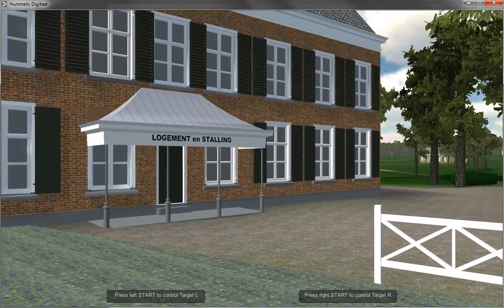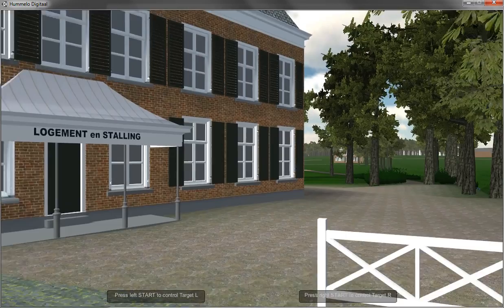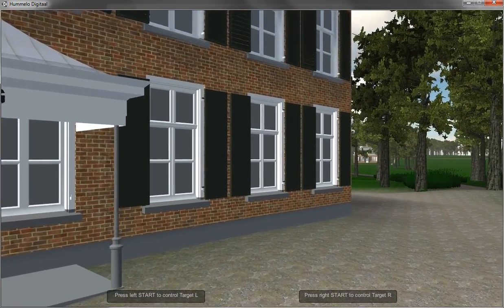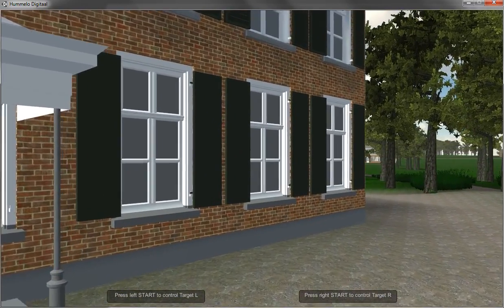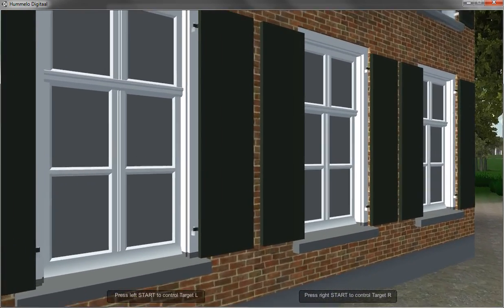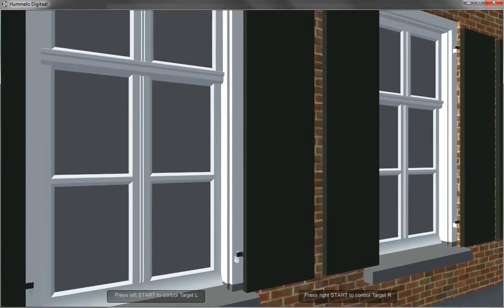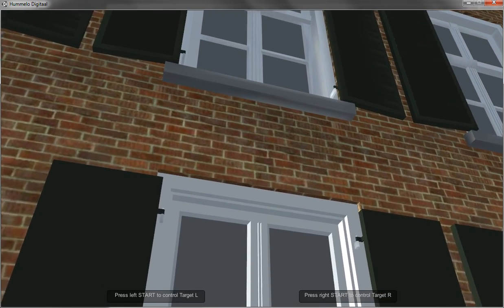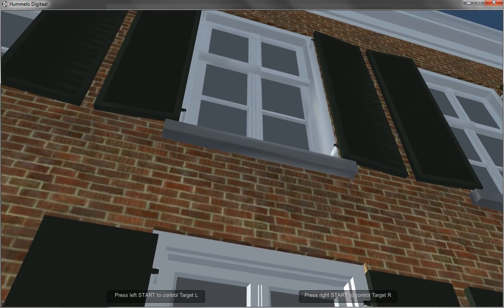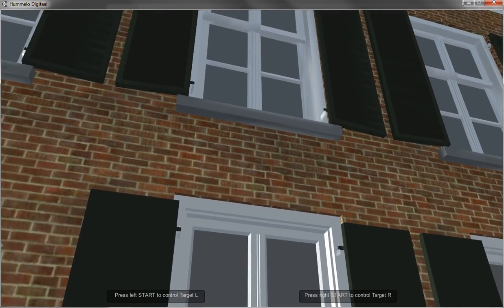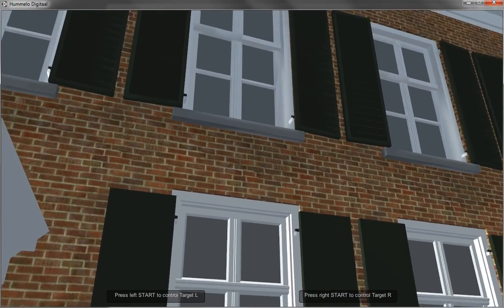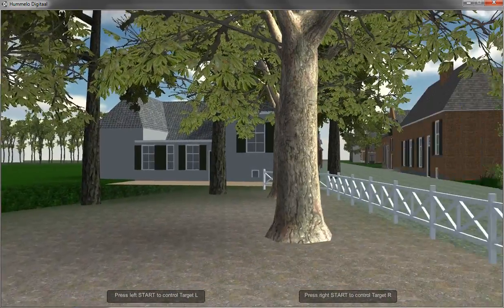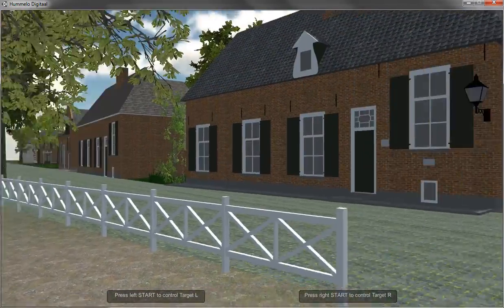For example, when you go to the hotel restaurant over here, you can see in the windows that a lot of details are actually there, and the ornaments on the different windows are all modeled in the whole system. And still I'm getting quite a decent frame rate, so I'm quite confident with this.